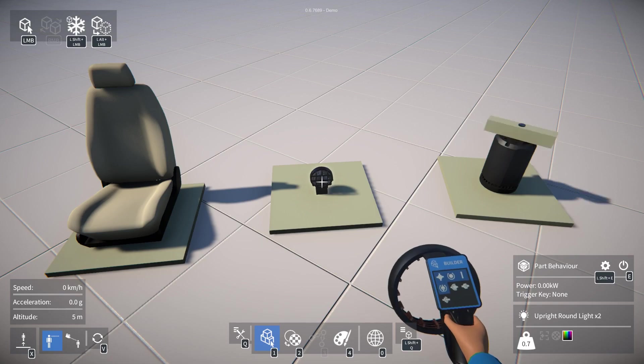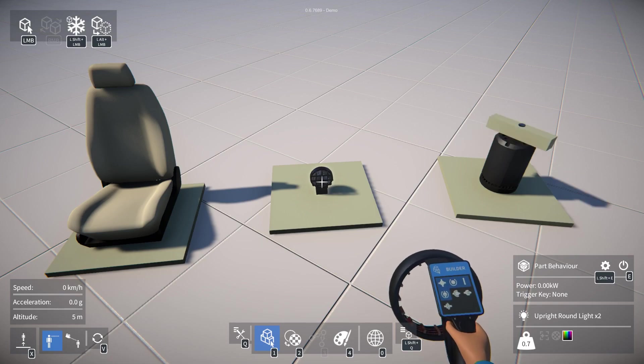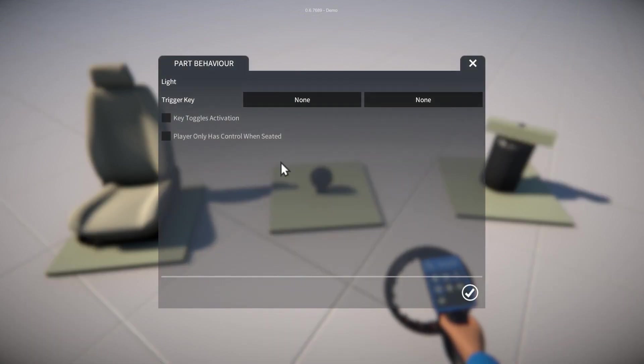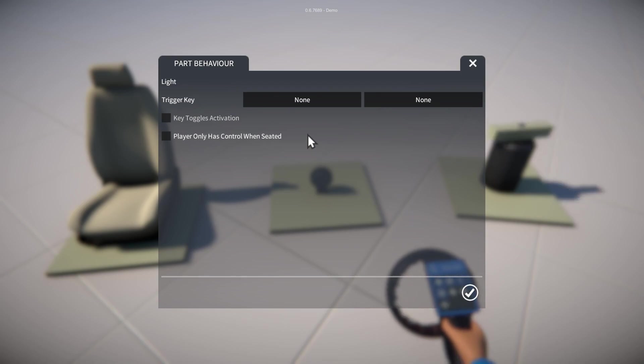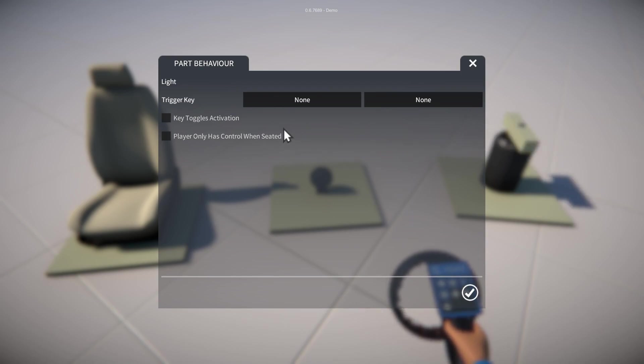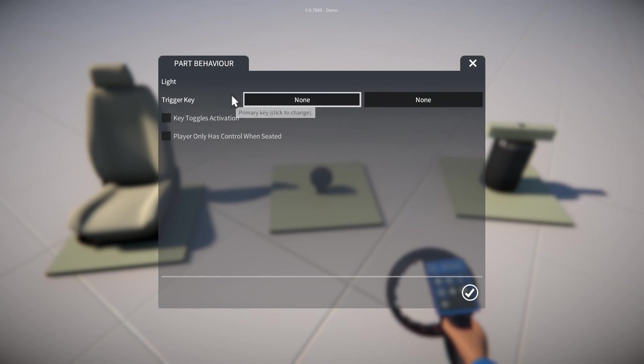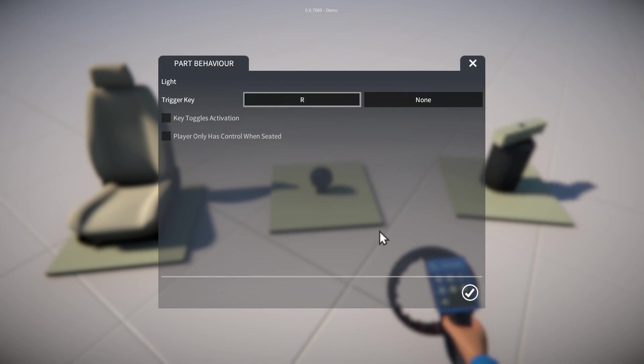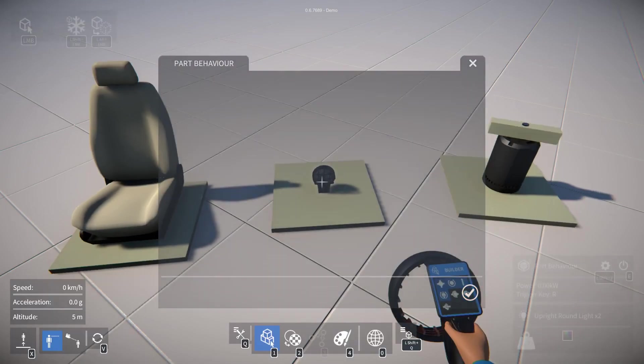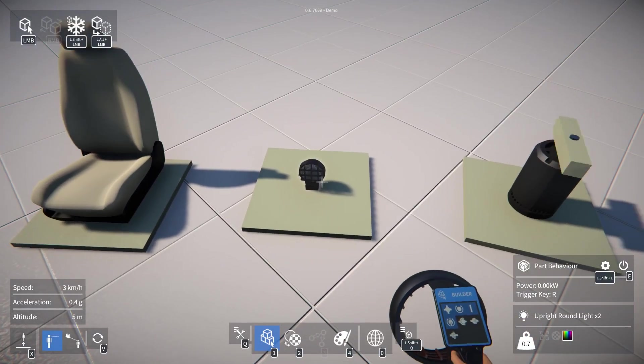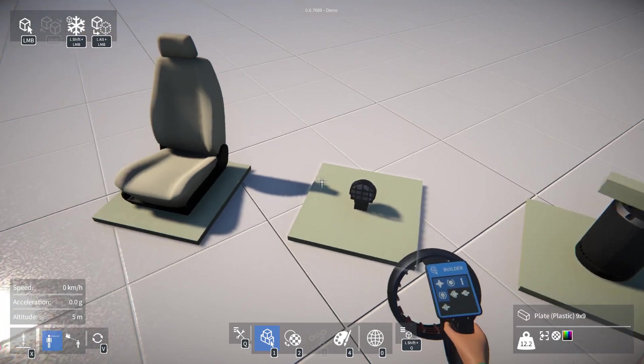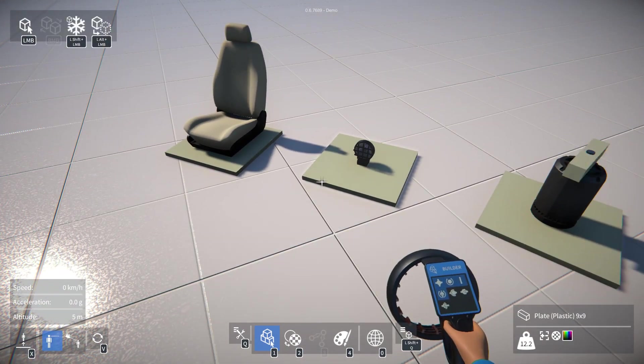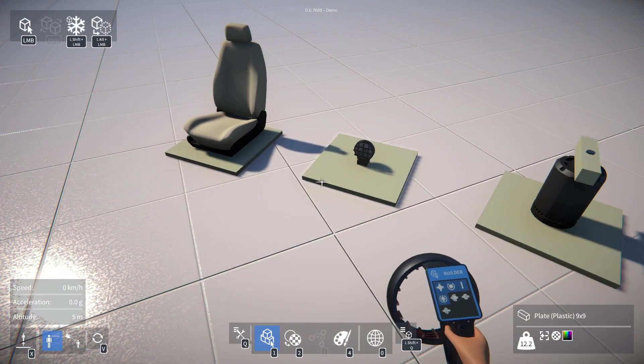And to do this we can hold down left shift and E to bring up the part behavior UI. So we can try assigning a key to trigger the light by clicking this button here, pressing a key, and now if we switch the light on it doesn't do anything until we hold down that key.